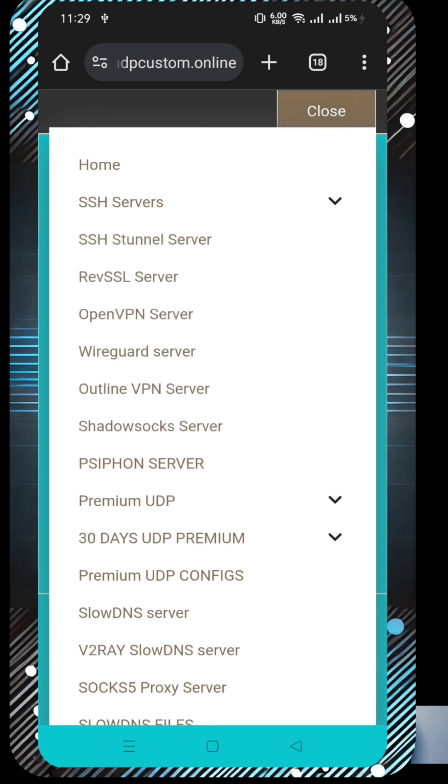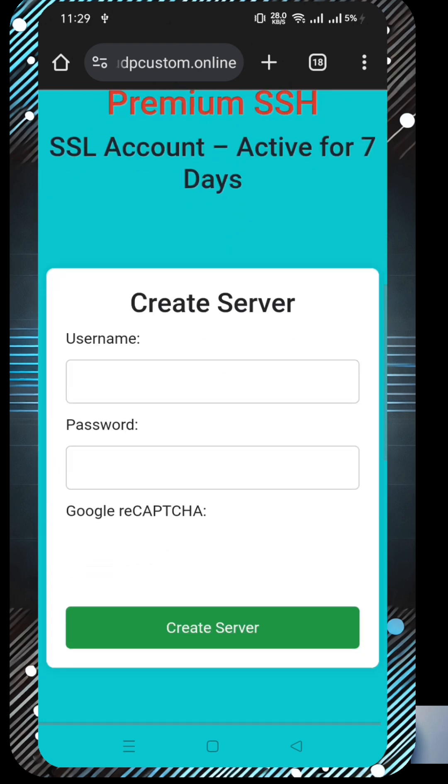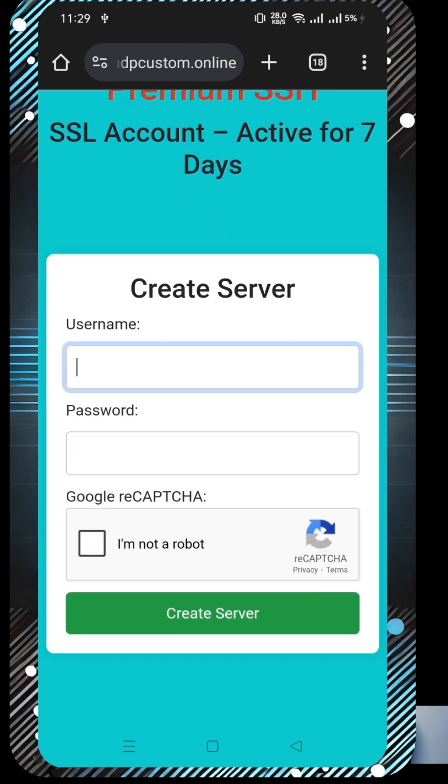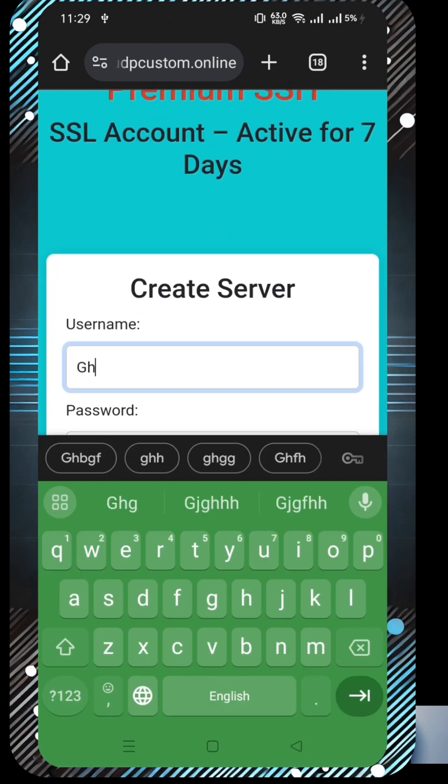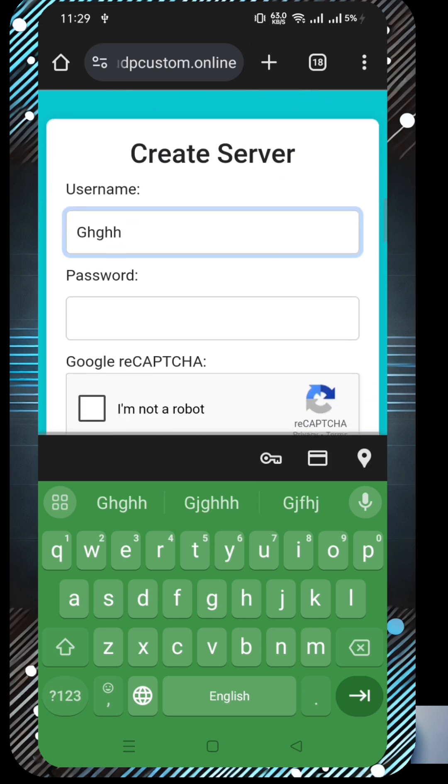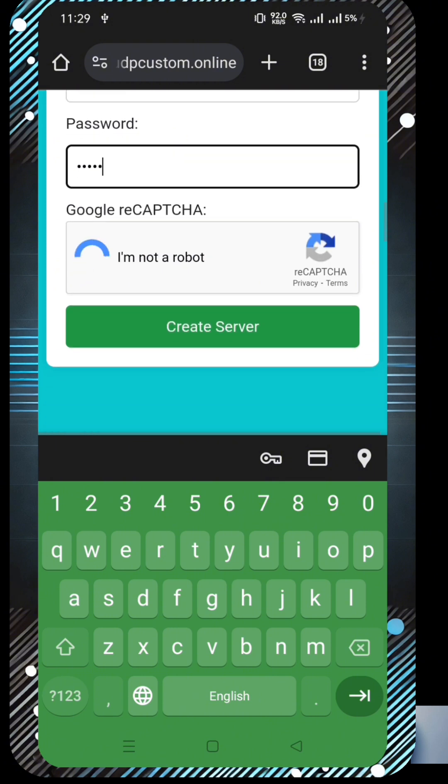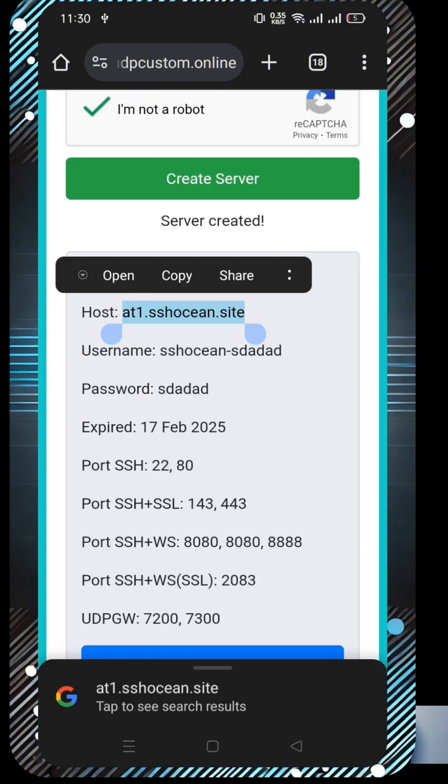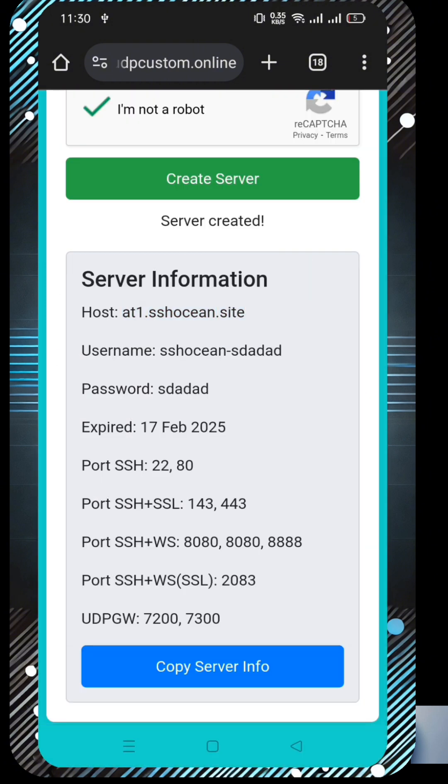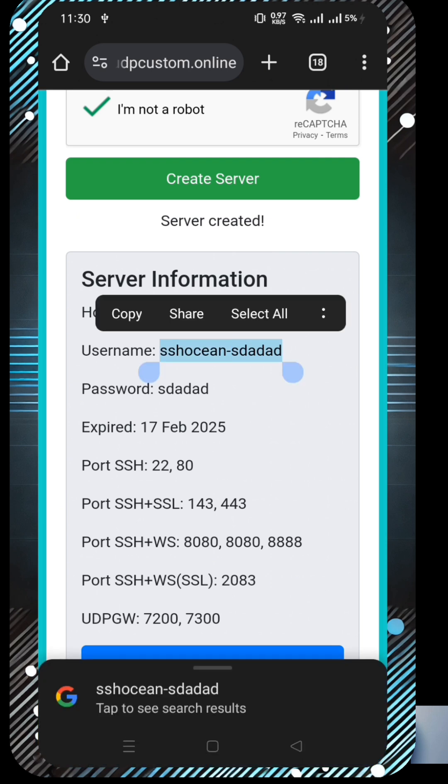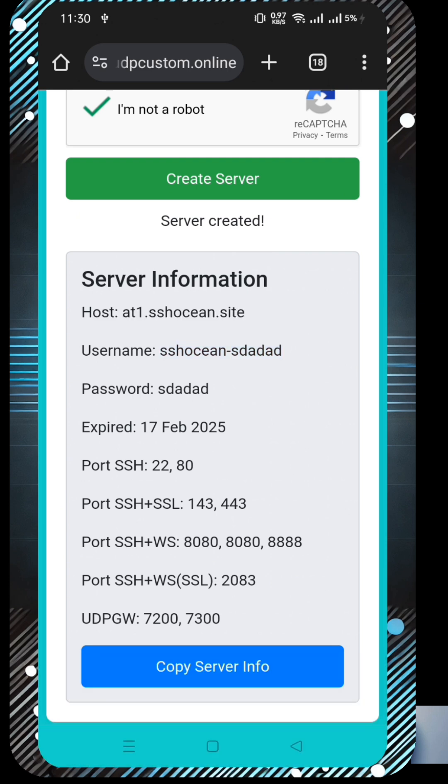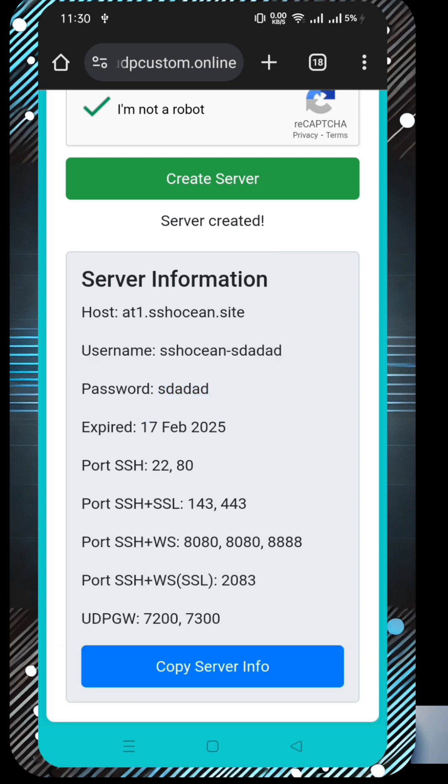After selecting it, you'll be redirected to the account creation page. Here, simply enter a unique username, a secure password, complete the CAPTCHA, then click Create Now to generate your server. Wait for about 10 seconds and your SSH server details will be displayed. Now click the Copy Server Info button to save your credentials and paste them into your device's notes for later use.